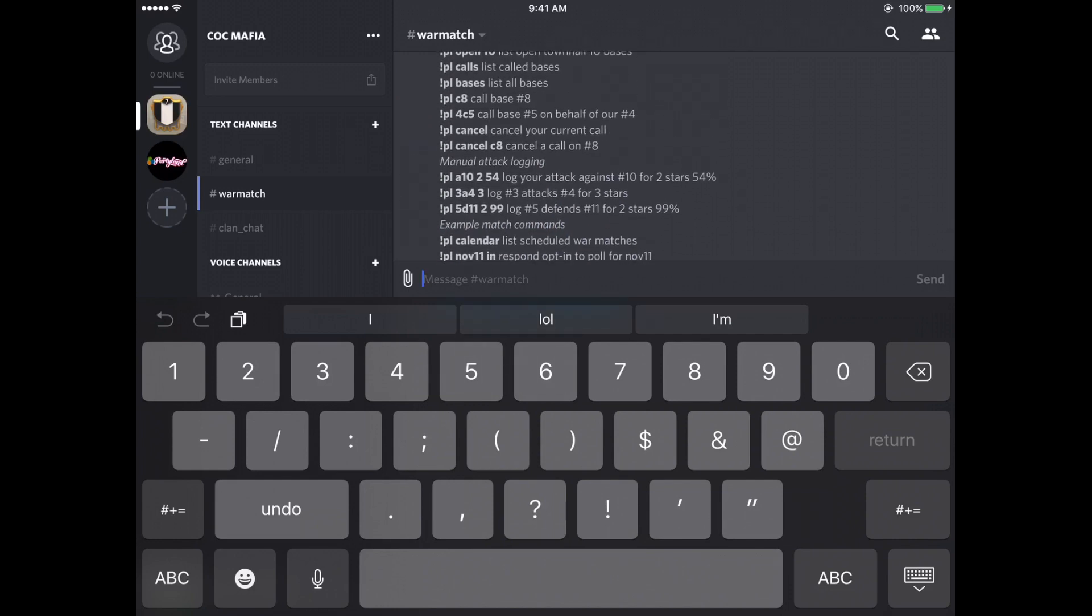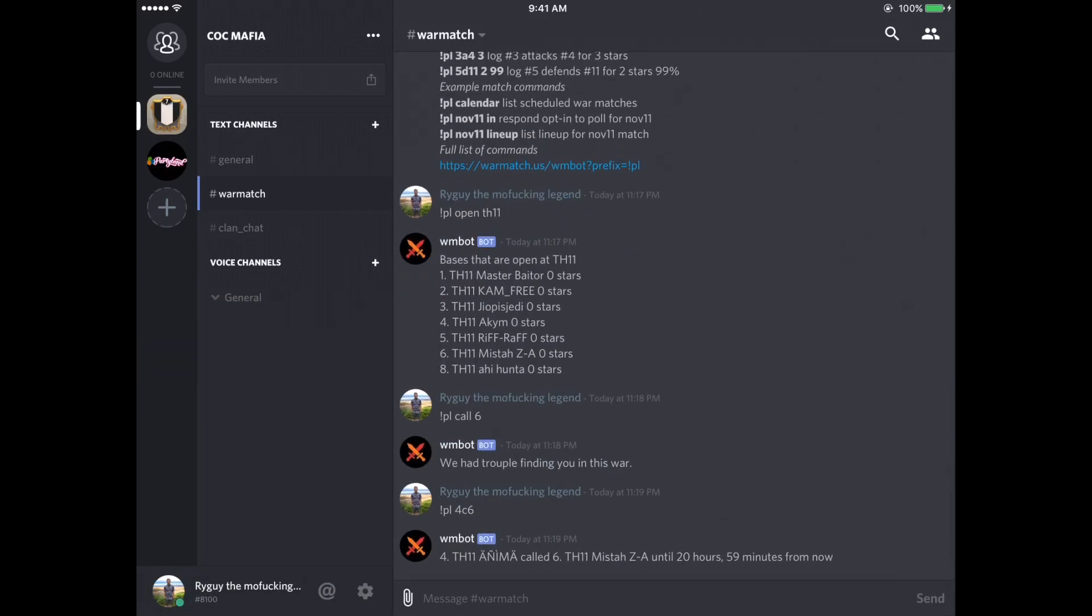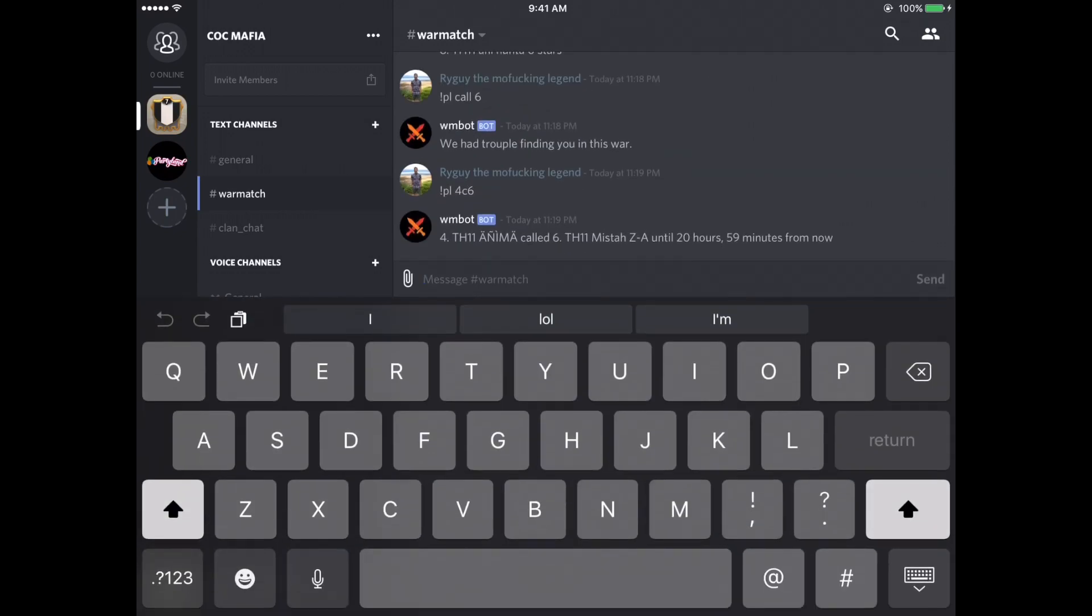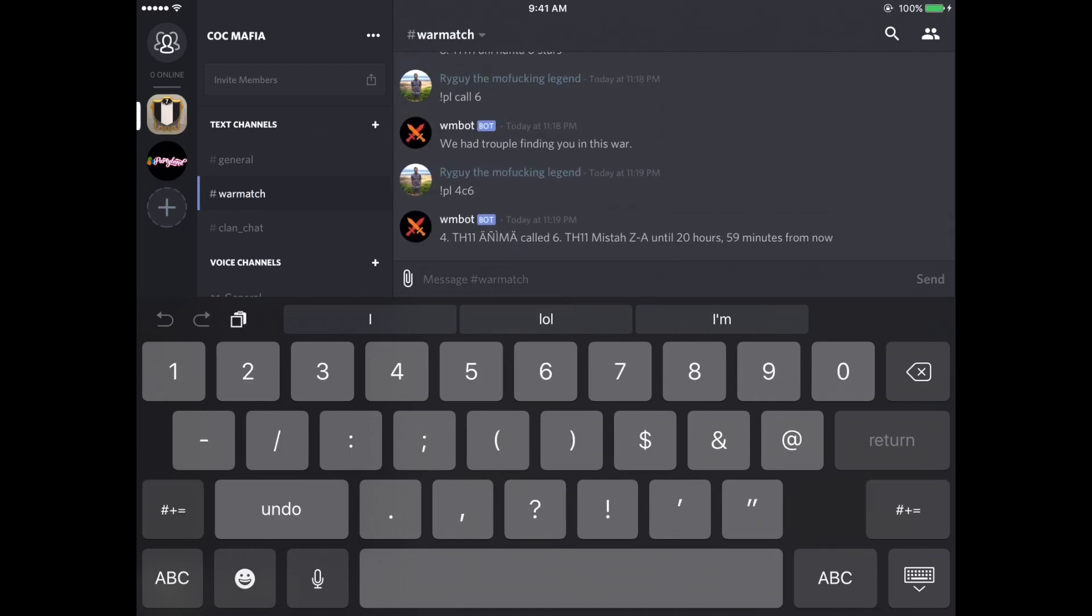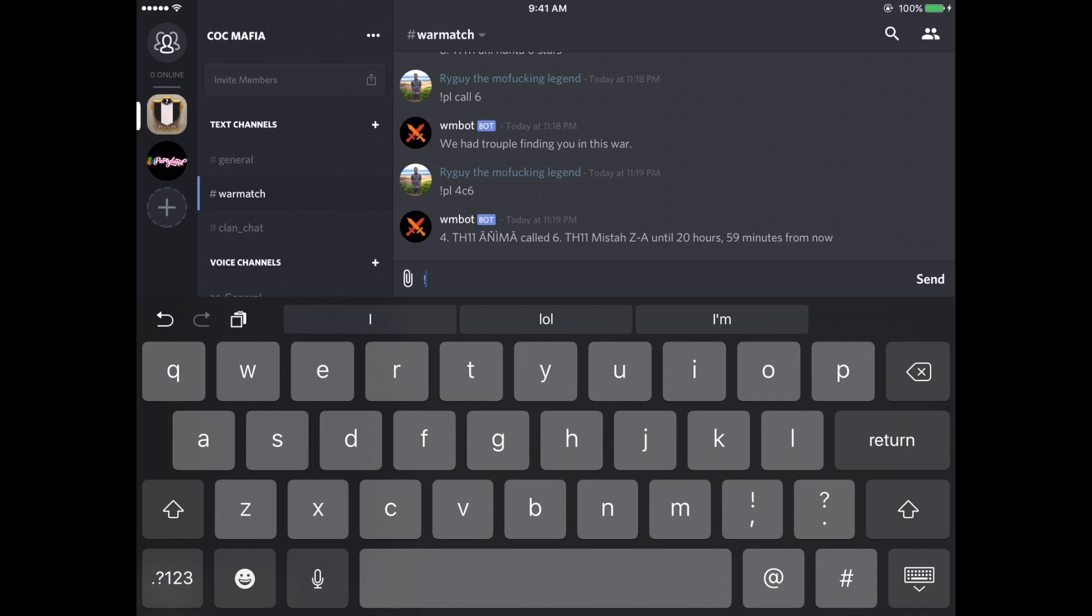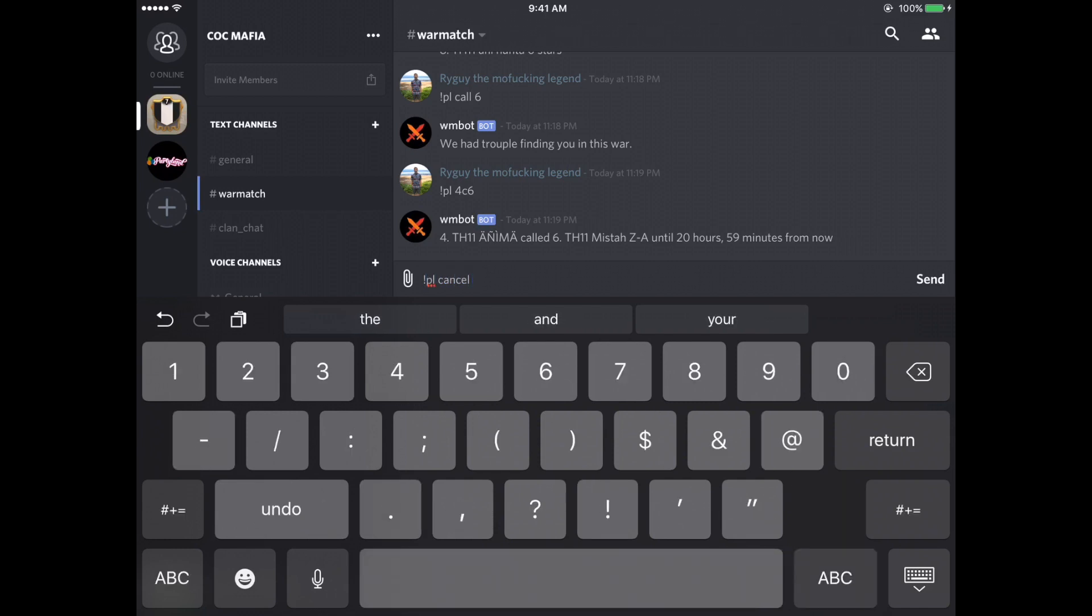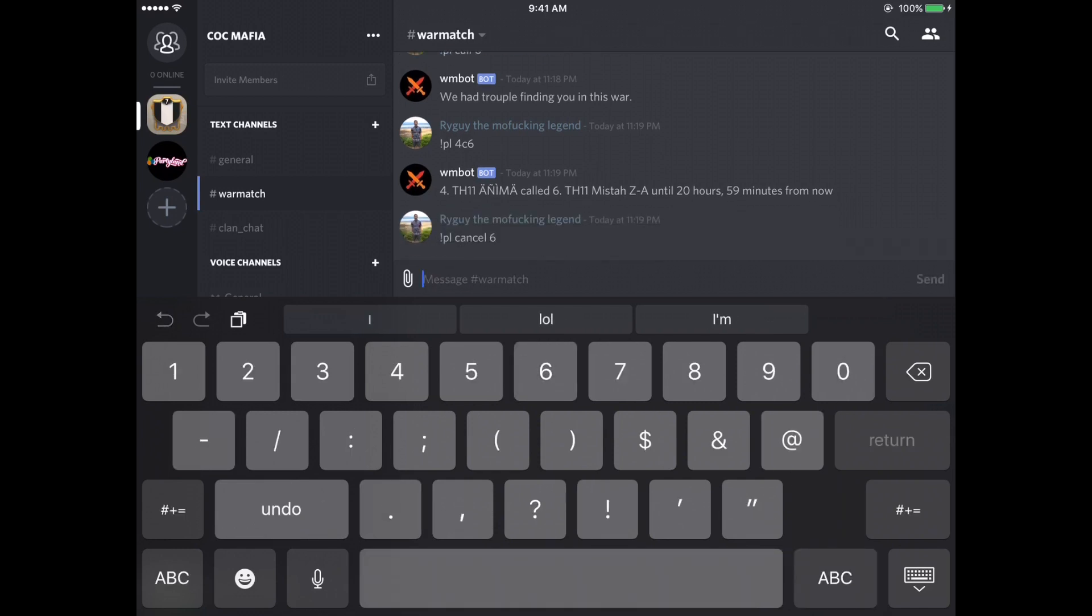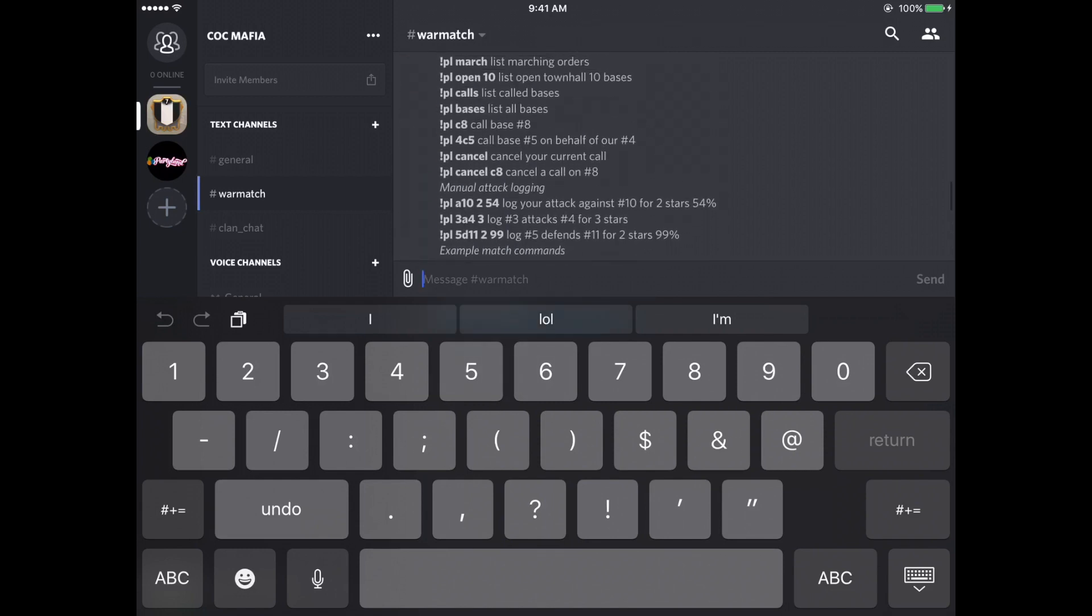If you want to cancel your current call or somebody wants to cancel their call and you want to cancel it for them, just do exclamation point PL cancel six done. So that base is back open again. And if we had typed PL open town hall 11, number six would be in the list that comes up.